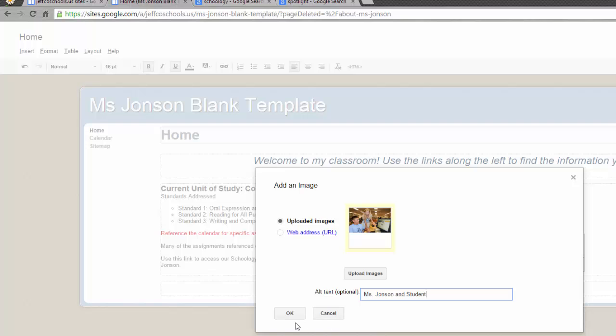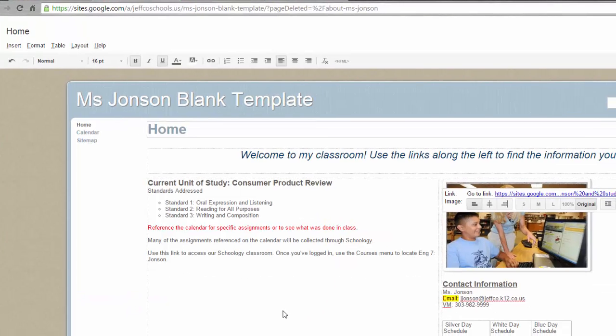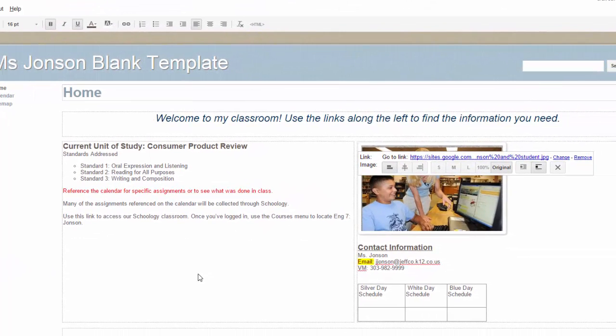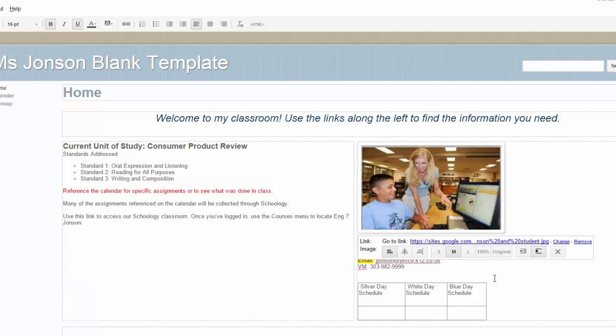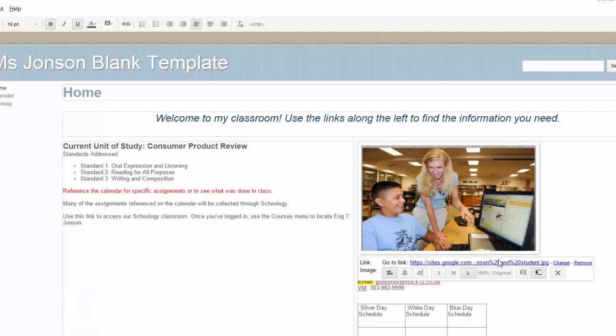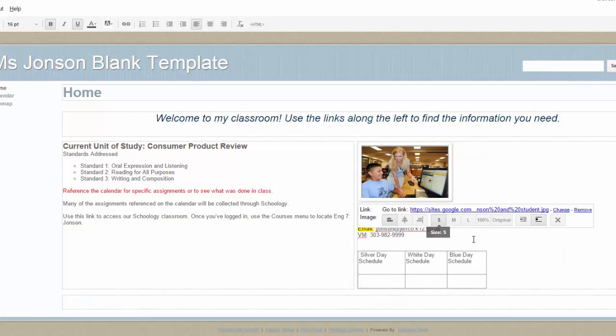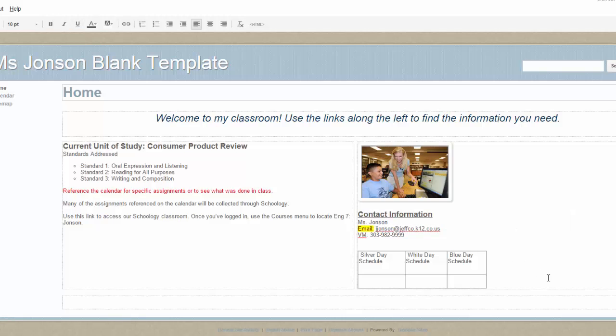When you're done, choose OK and your image will appear on the page. You have a few options for image size including original, small, medium, or large. If none of those work, you would need to resize the image in an image editing program before inserting it on your website.